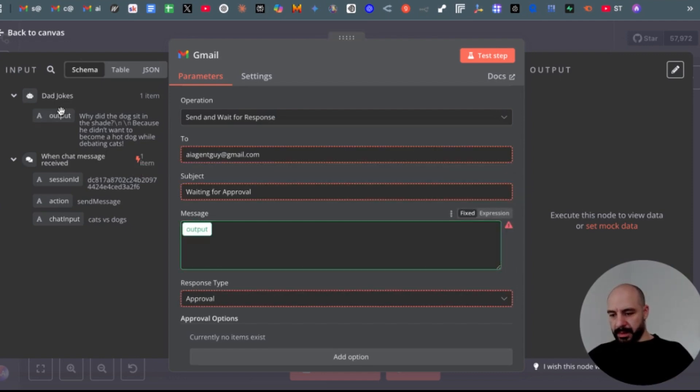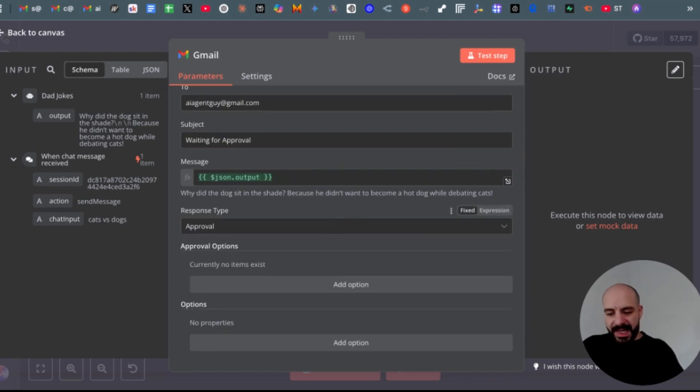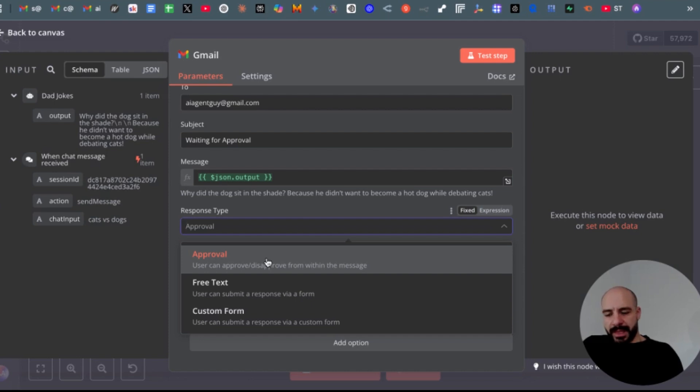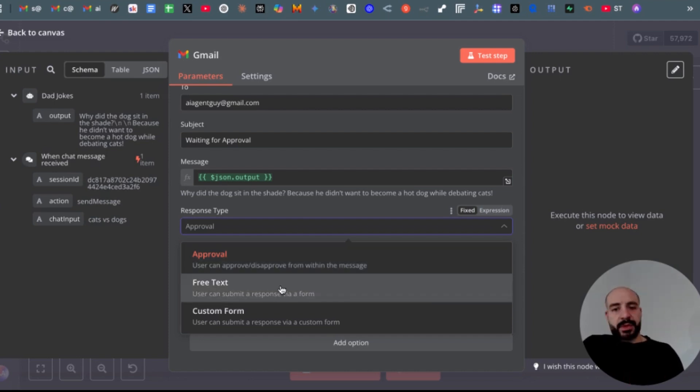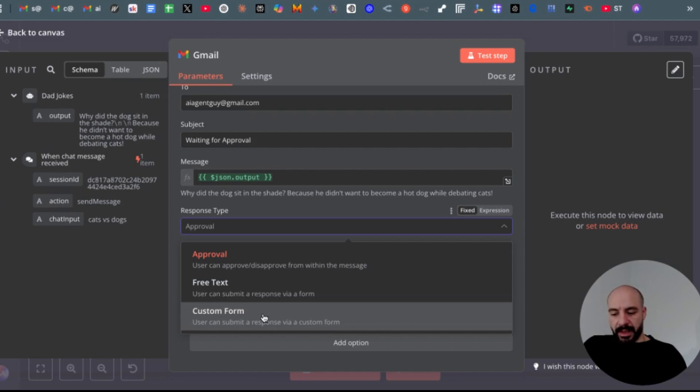So next, here in the response type, you have a couple of options. Approval, so you will get basically a button to approve yes or no. Then you could select free text, so basically you can type anything in and then process it in the next steps, or even custom form.